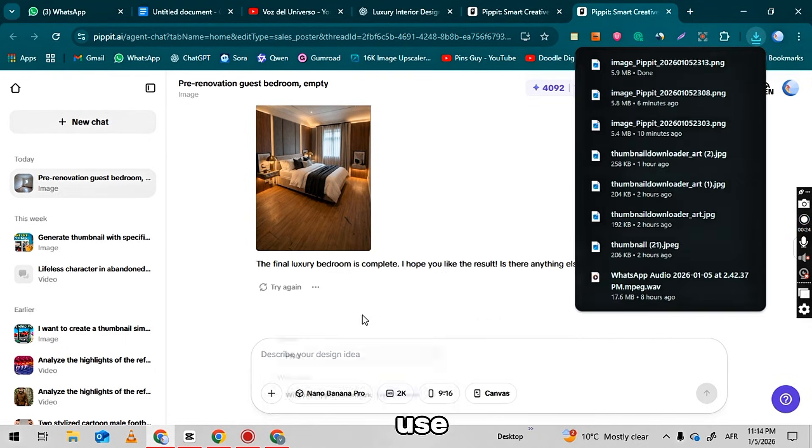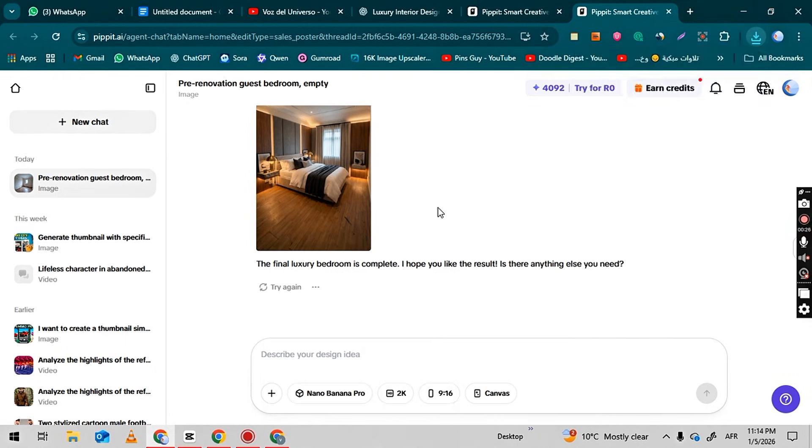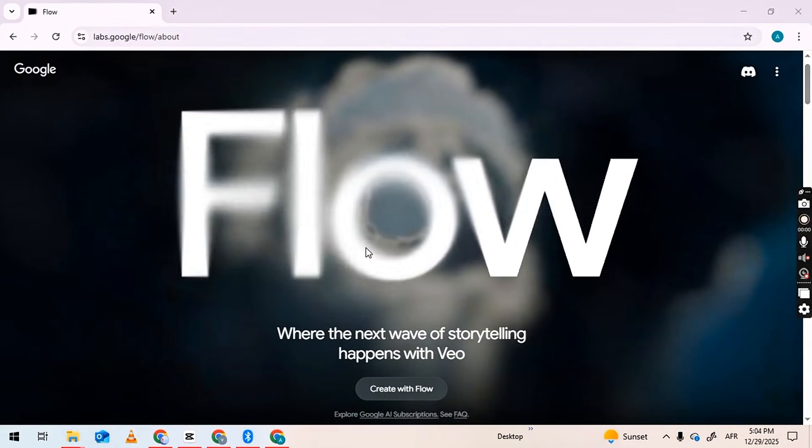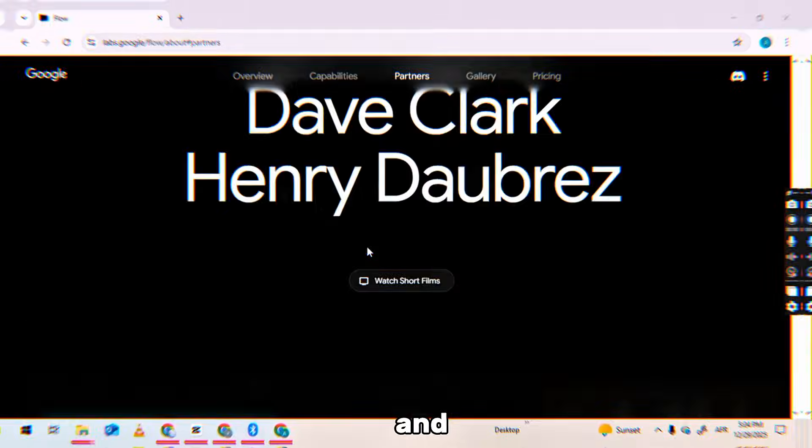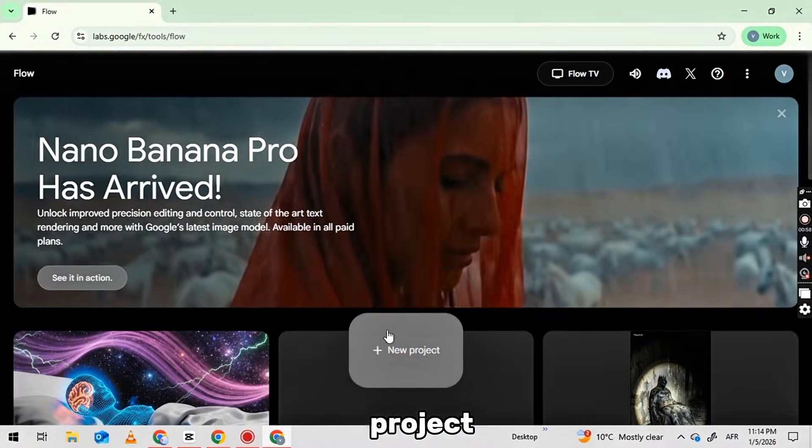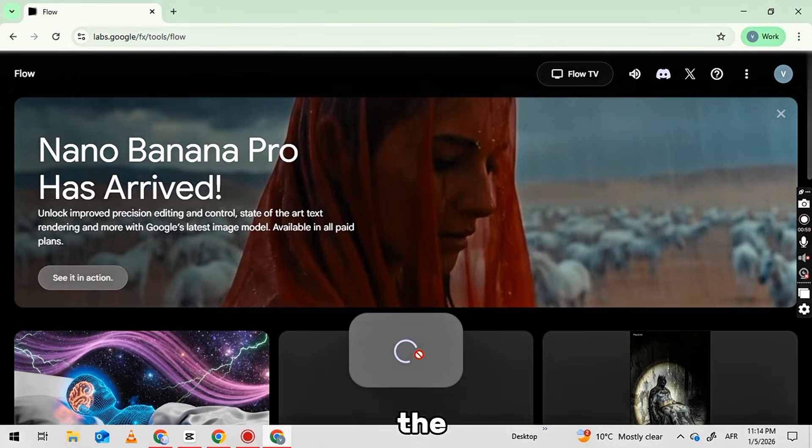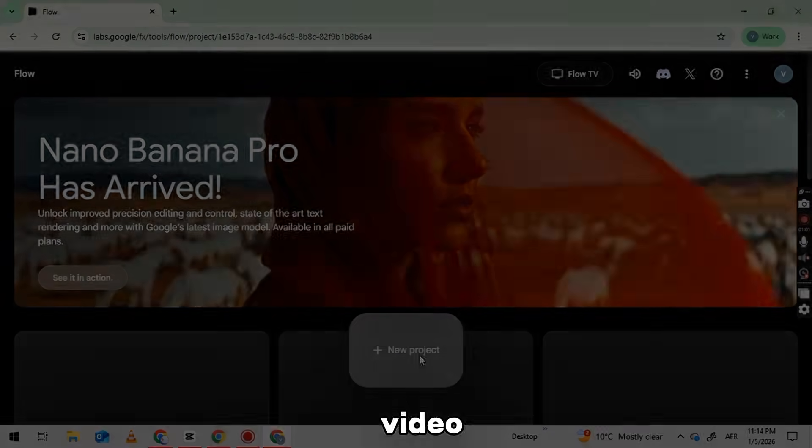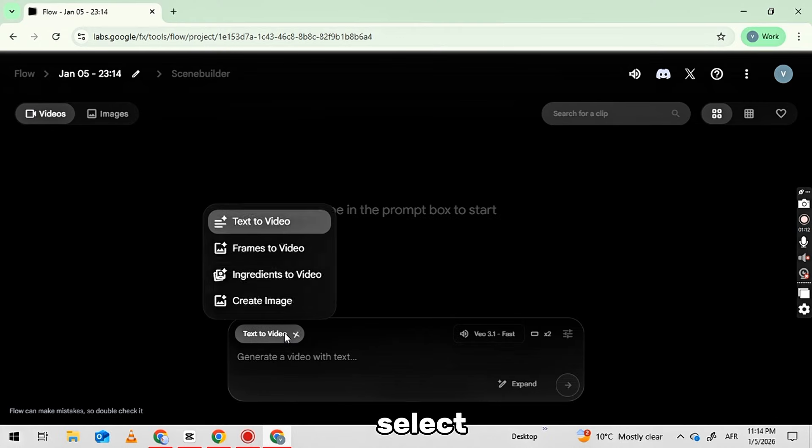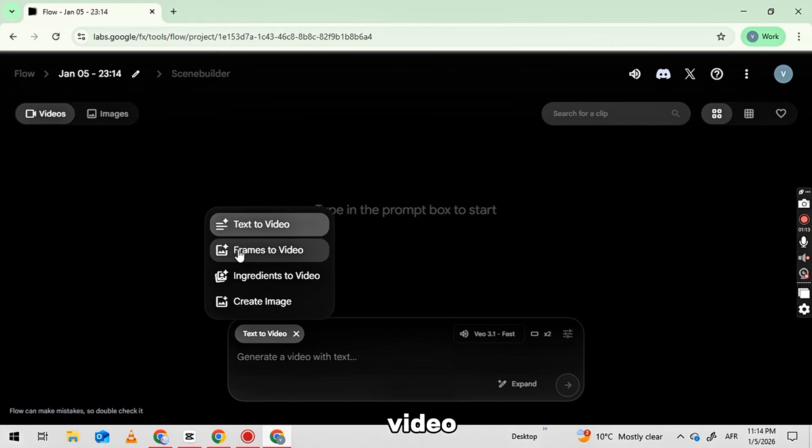For this, we will use flow.lab.google.com. Go to the website, sign up, and start a new project. On the main interface, click on Text to Video, then select Frame to Video.